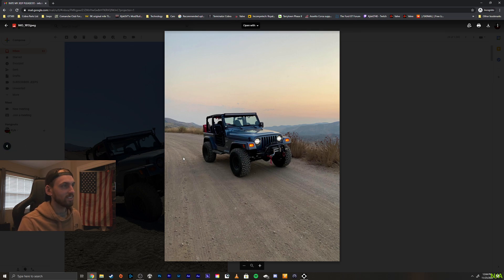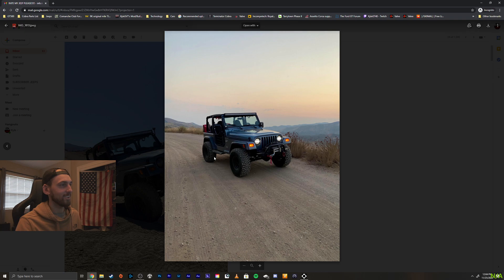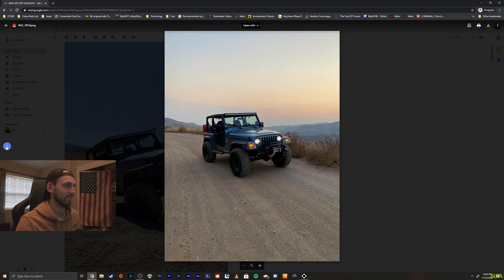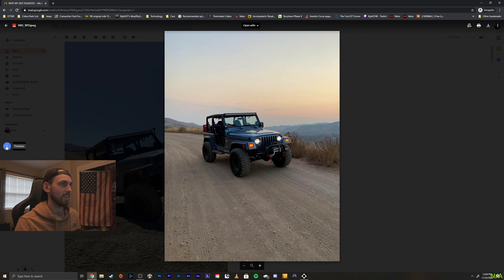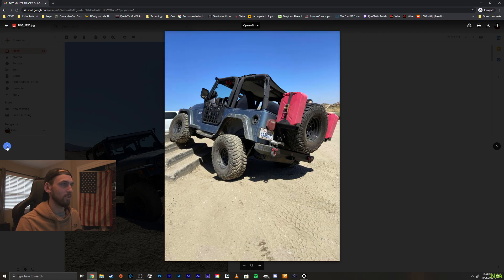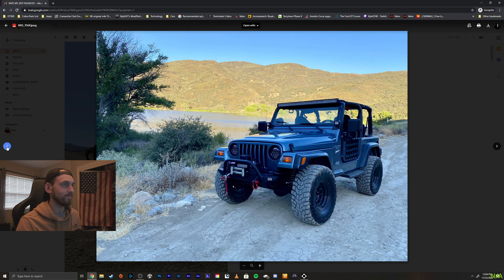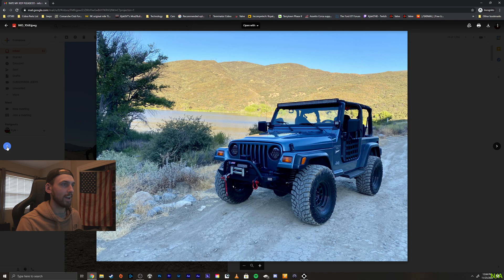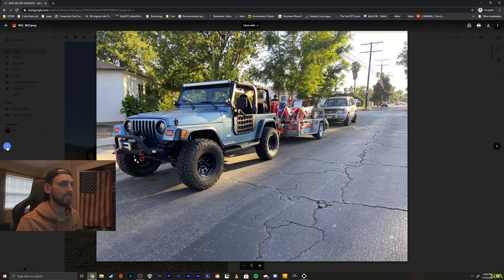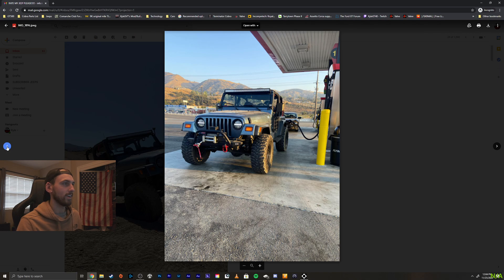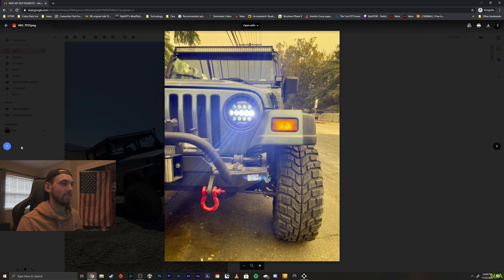Yeah. Really clean looking Jeep, man. Things that would change. I always tell people to pull the sidesteps off. So I'd probably pull the sidesteps off. Kind of give it a little bit cleaner look. But other than that, you did a really nice job. Really classy looking Jeep. I like it a lot. Very cool. Well, thanks for sending it in, bro.